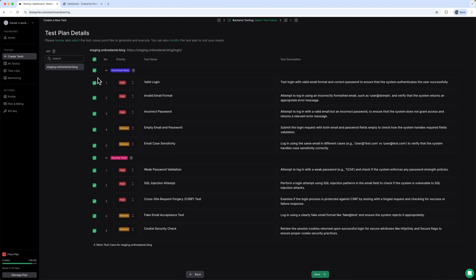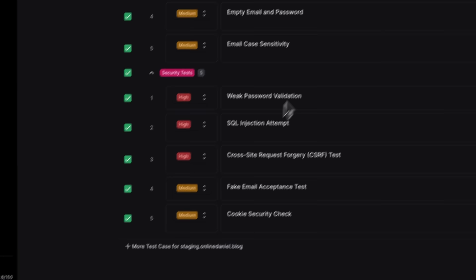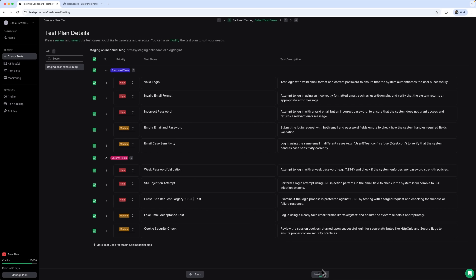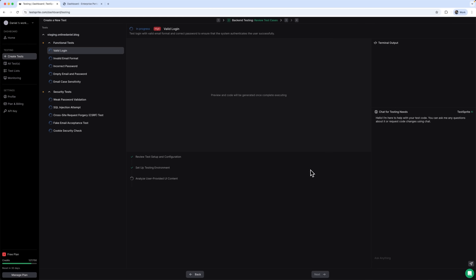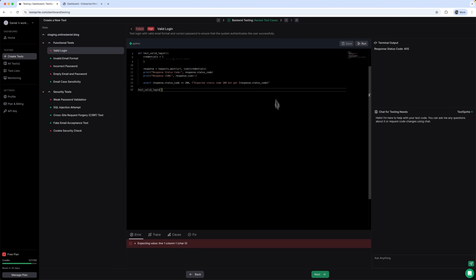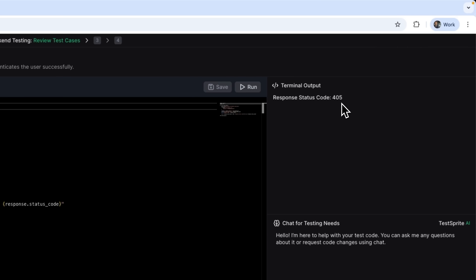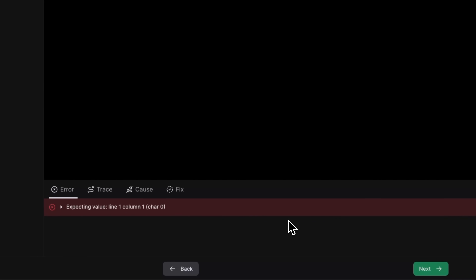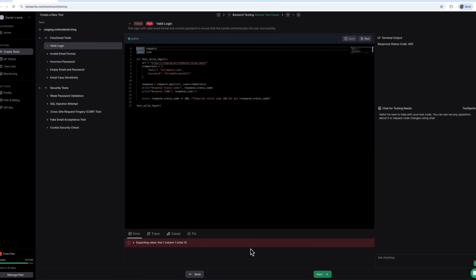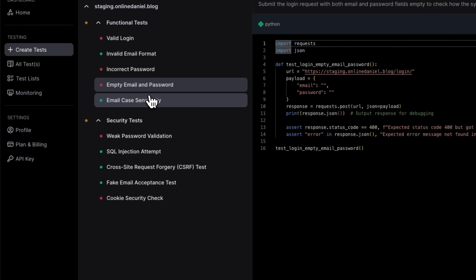Here are the results. TestSprite automatically analyzed our API and built a full test plan. It generated 5 functional and 5 security tests, and it found exactly the same issues we discovered manually, plus a few we actually missed. It even created a test to check for fake email acceptance — the exact thing we demonstrated earlier. Let's run the tests and see if it finds the same security vulnerabilities we did. TestSprite shows us auto-generated Python code used to test the execution results. It created the script with the requests library, set up test data like email and password, and sent an automated POST request to our login endpoint. Right now we're seeing a status code 405 — that means the tool actually ran the code against our API and got a real response. Inspecting value line 1, column 1 means the API returned HTML instead of JSON, which already hints at a possible API design issue. This tool doesn't just check if code works — it creates production-ready test scripts you can plug right into your CI/CD pipeline.